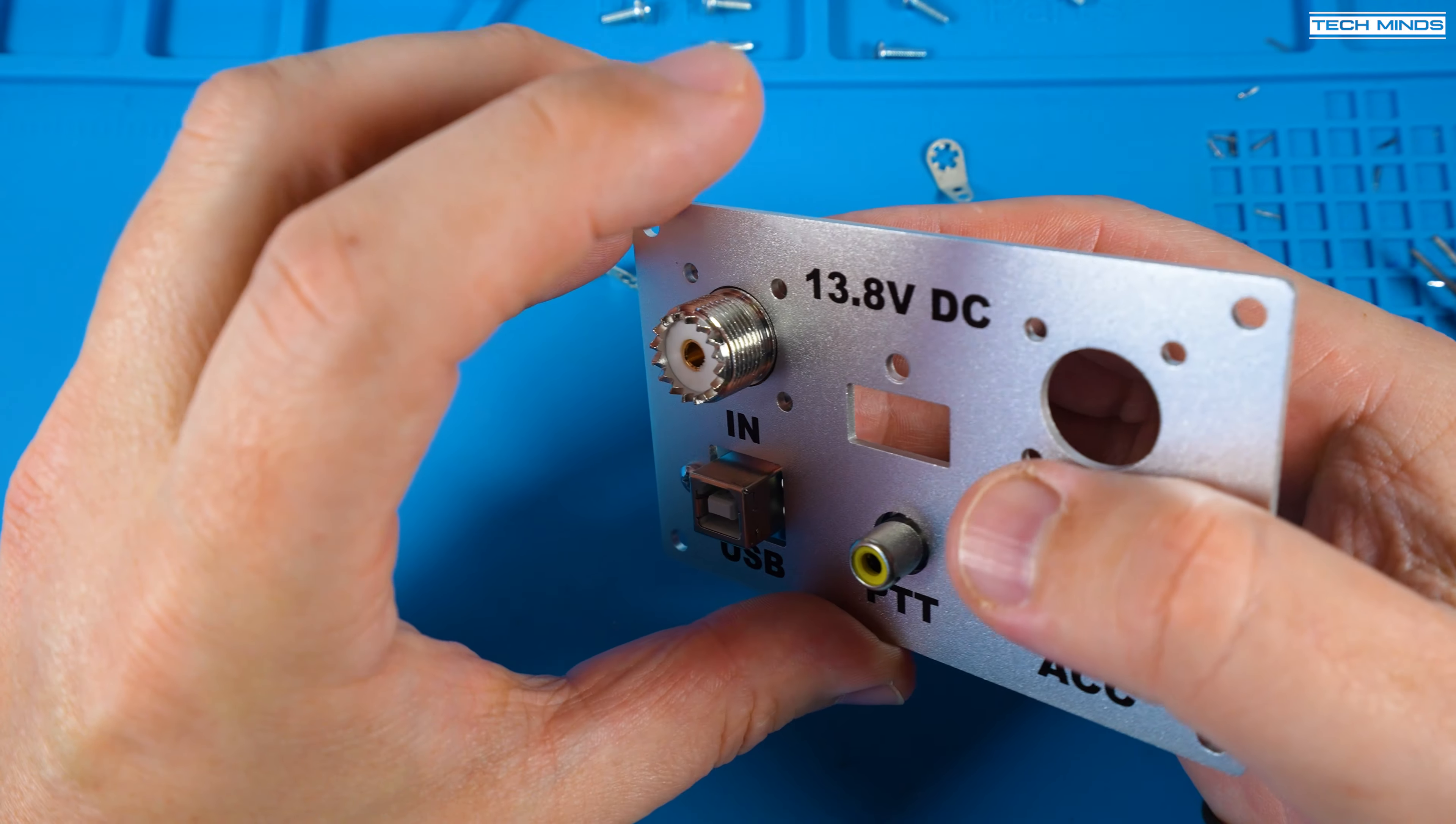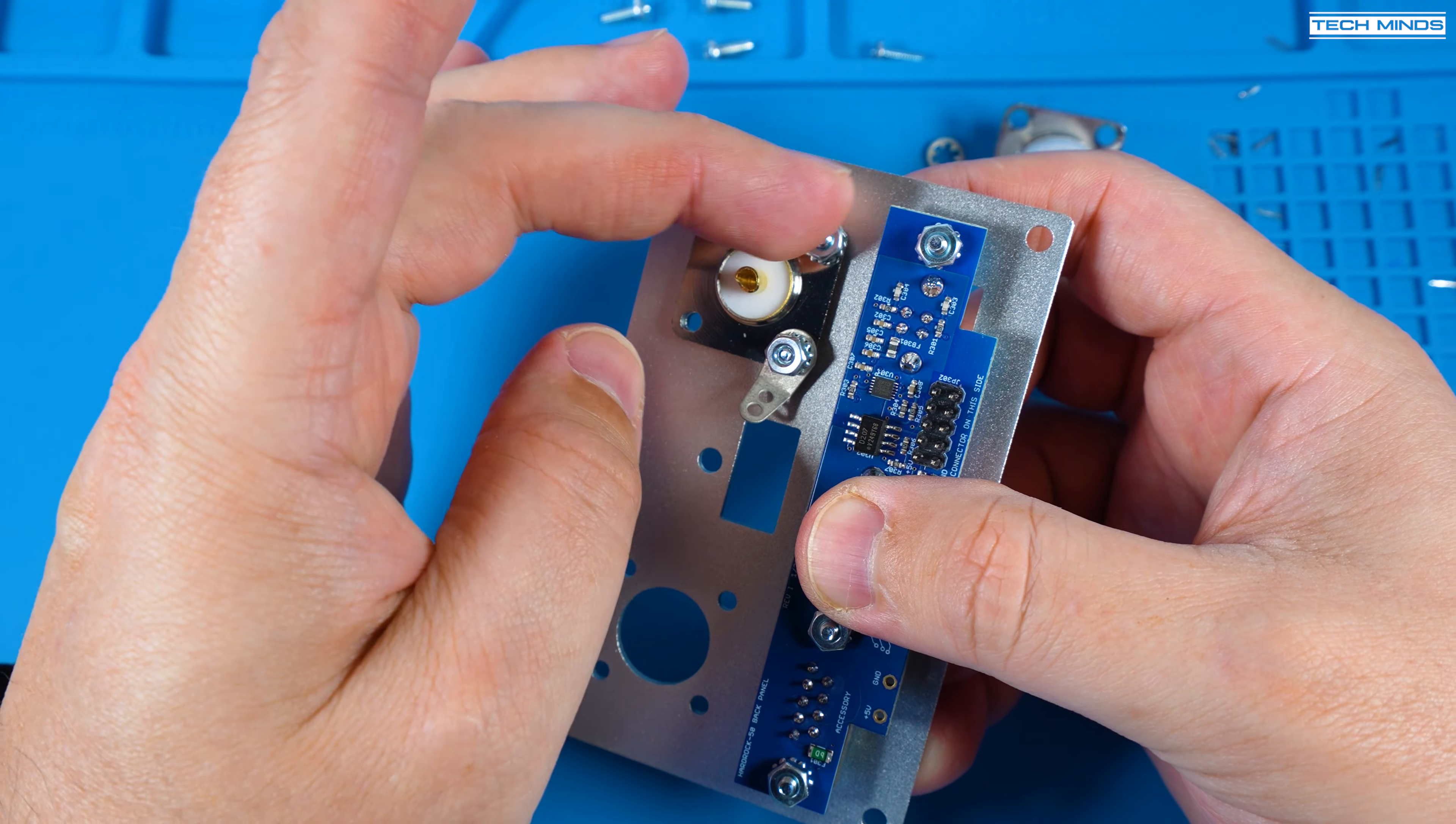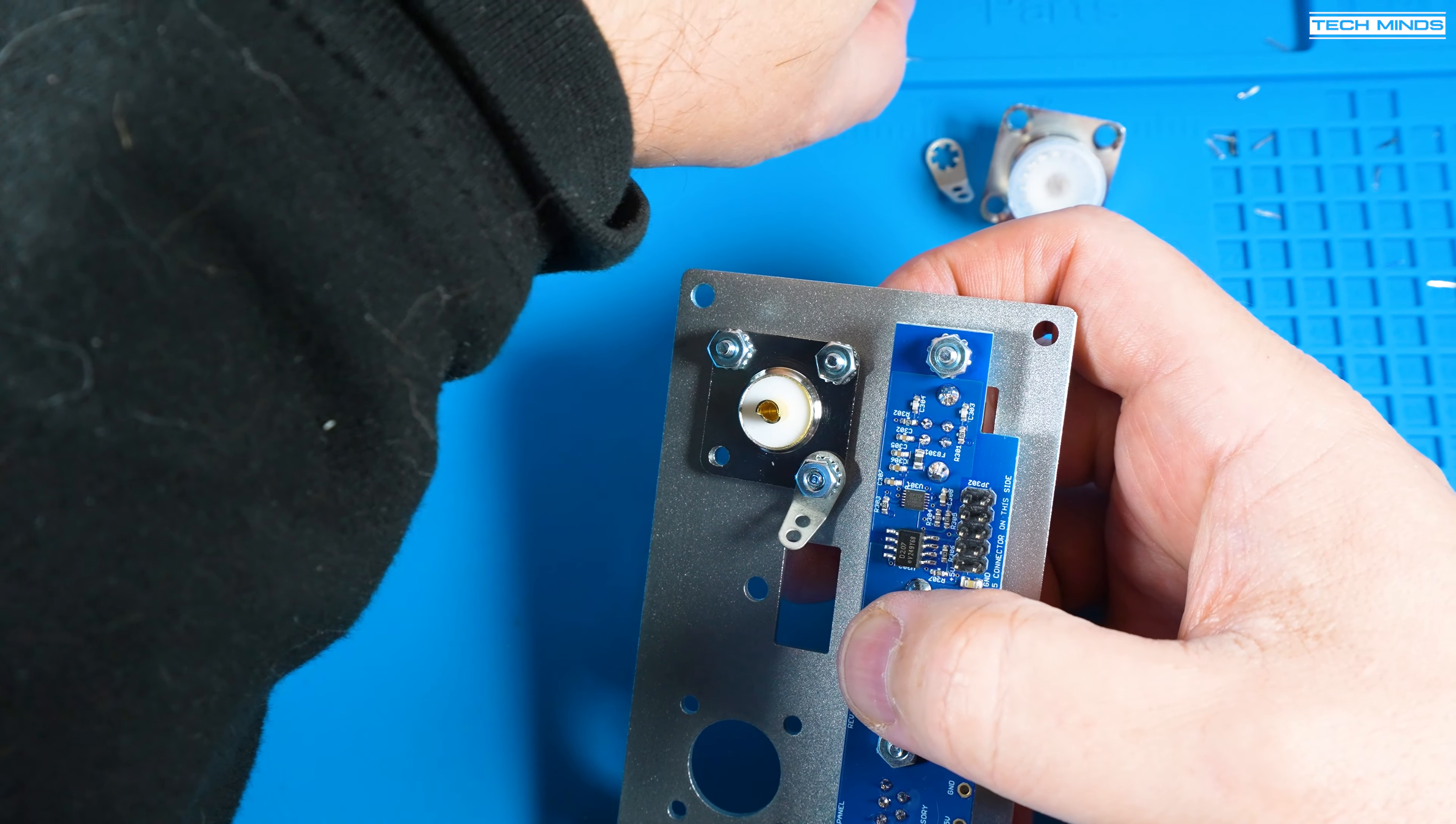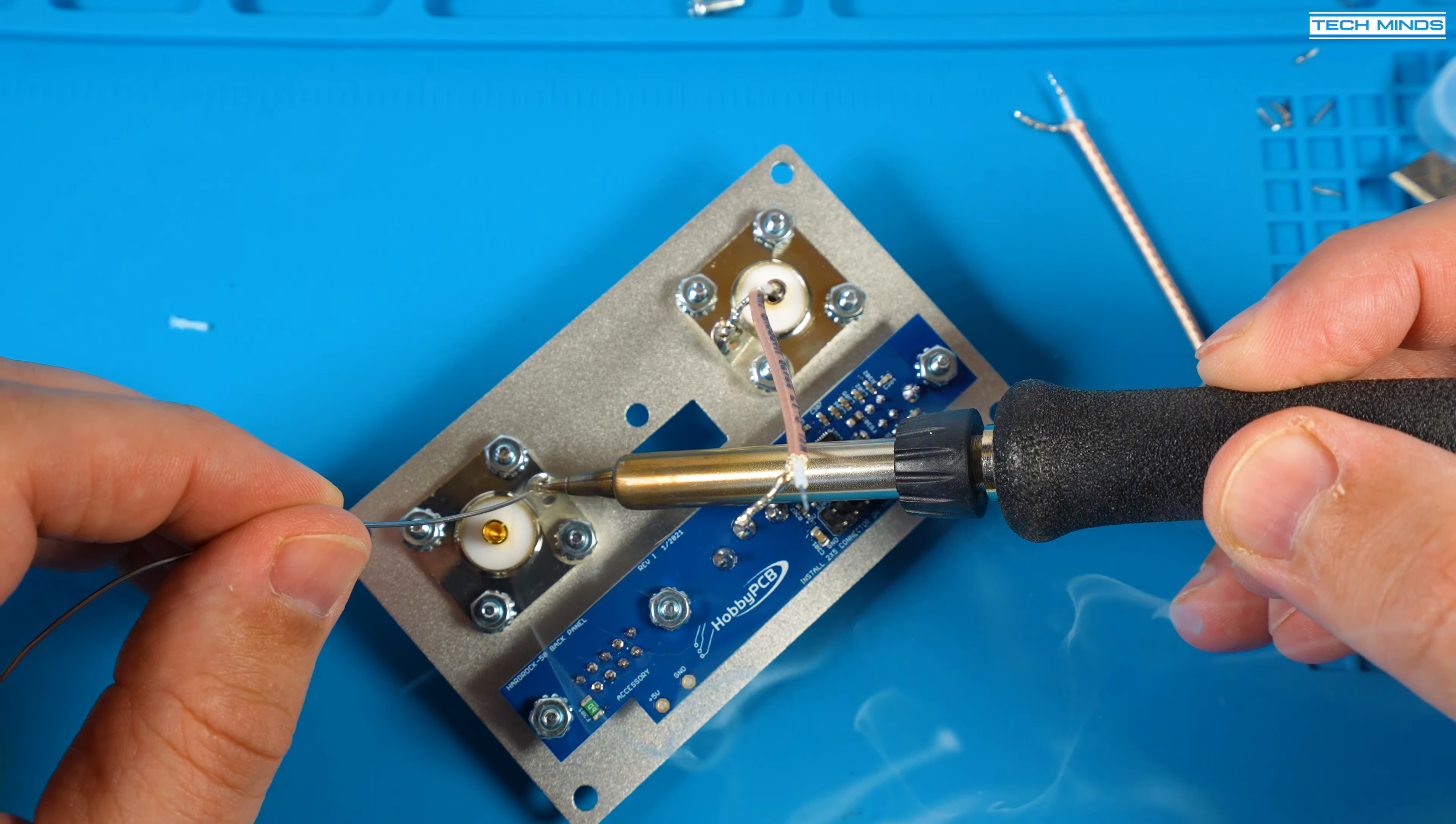Now it's time to finish up that rear panel by attaching the SO239 sockets. When attaching don't forget to also attach that little earth lug as this is where the outer braid of the coax will solder to.